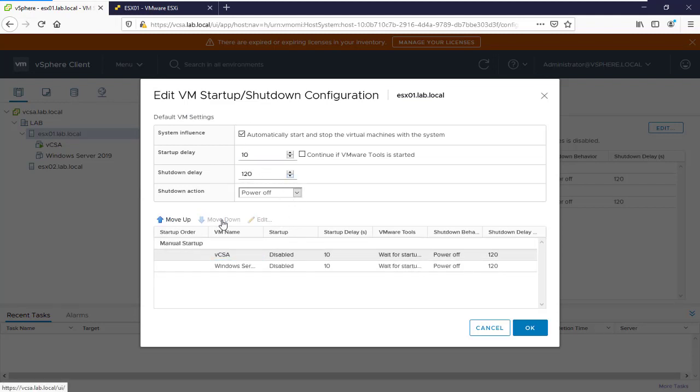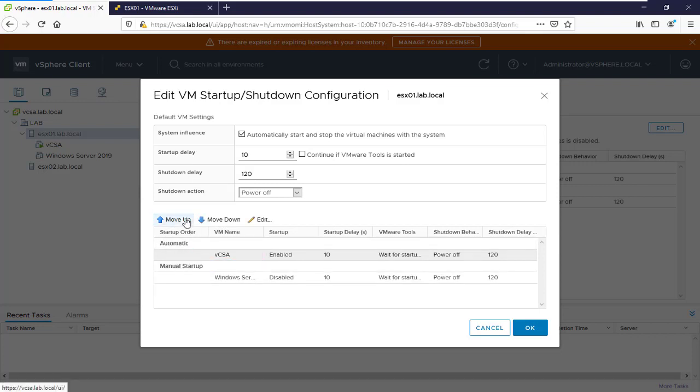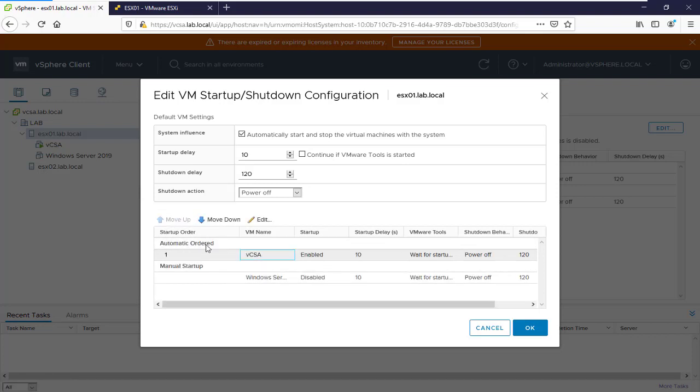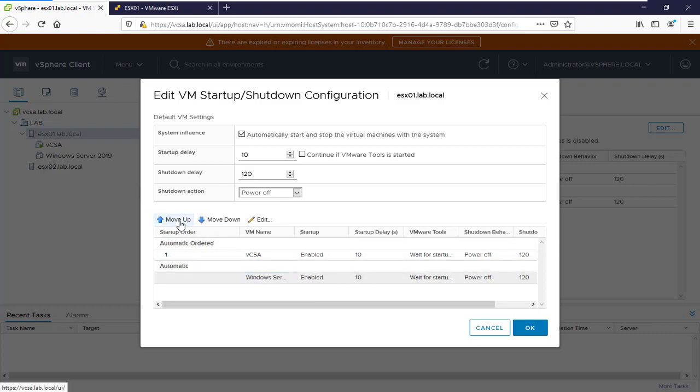Here we can move down or move up the virtual machine to set the automatic startup order. We can also set this virtual machine to automatic order.